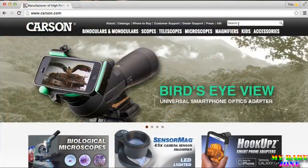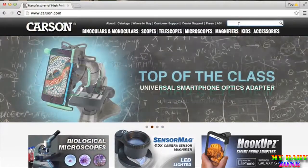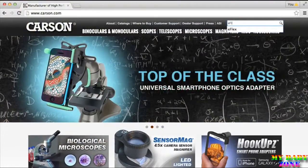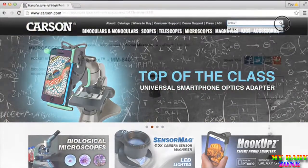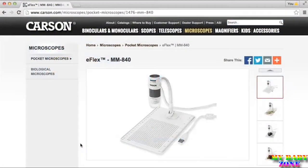The setup is simple and you only have to do it once. Just head to Carson.com, pull up the eFlex page, and at the bottom you'll see downloadable software for both Mac and PC operating systems.